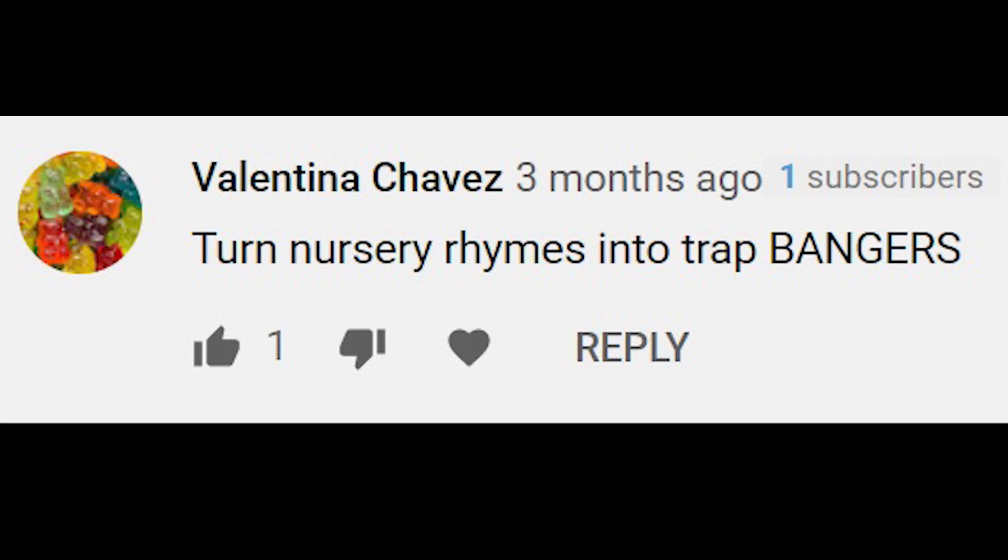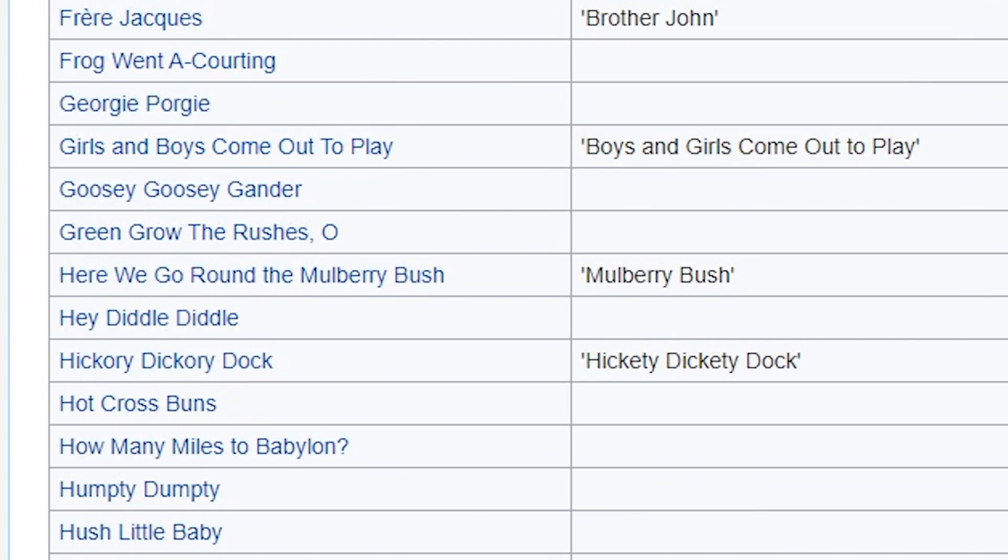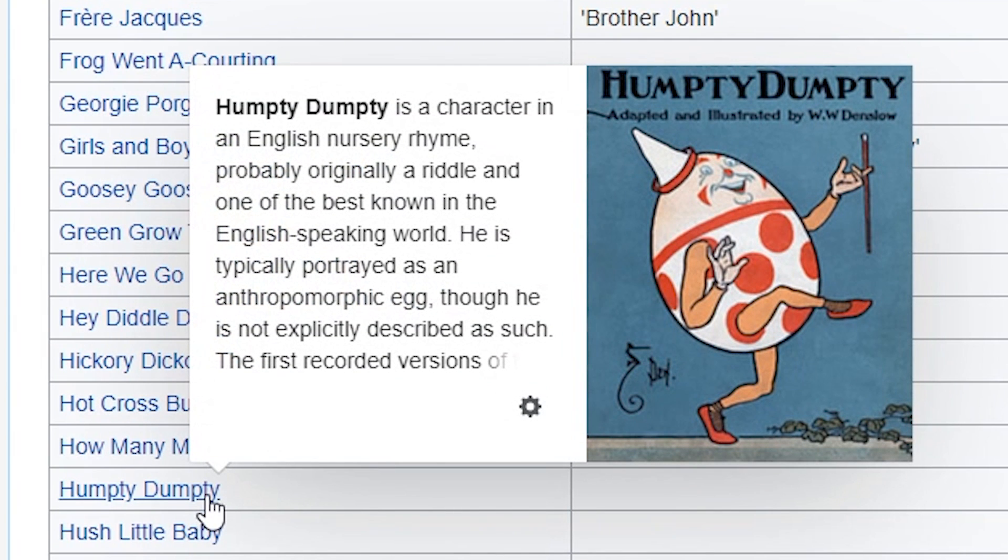Turn nursery rhymes into trap bangers. That's a good one. There's always something about Humpty Dumpty that I like. It just sounded funny. Humpty Dumpty.